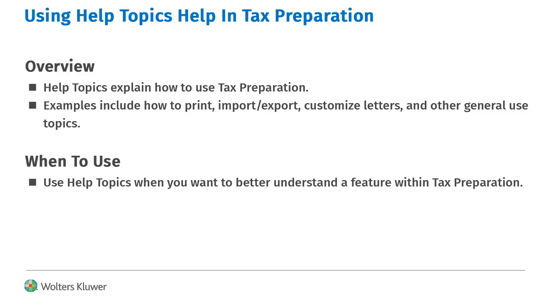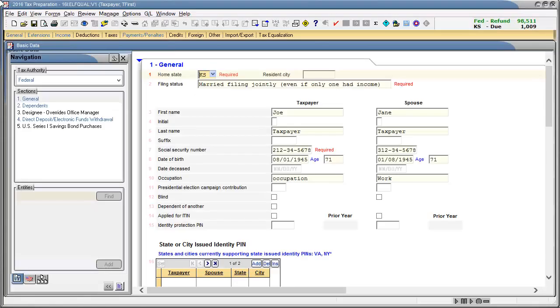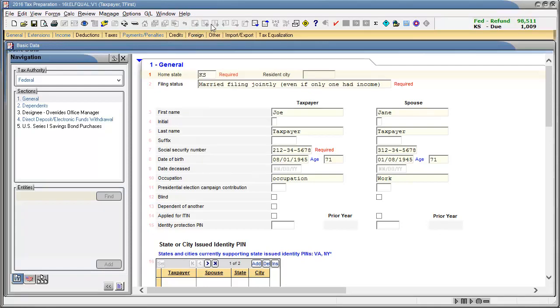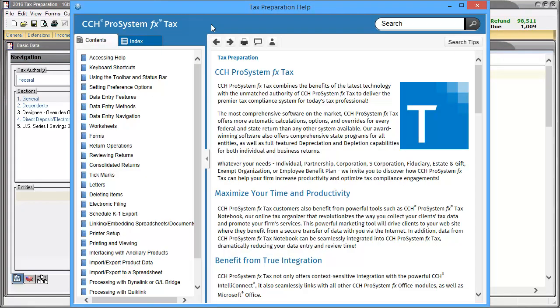Use Help Topics when you want to find out how a feature or function works in the program. To begin, go to Help on the menu bar and select Help Topics. This opens Help Topics.